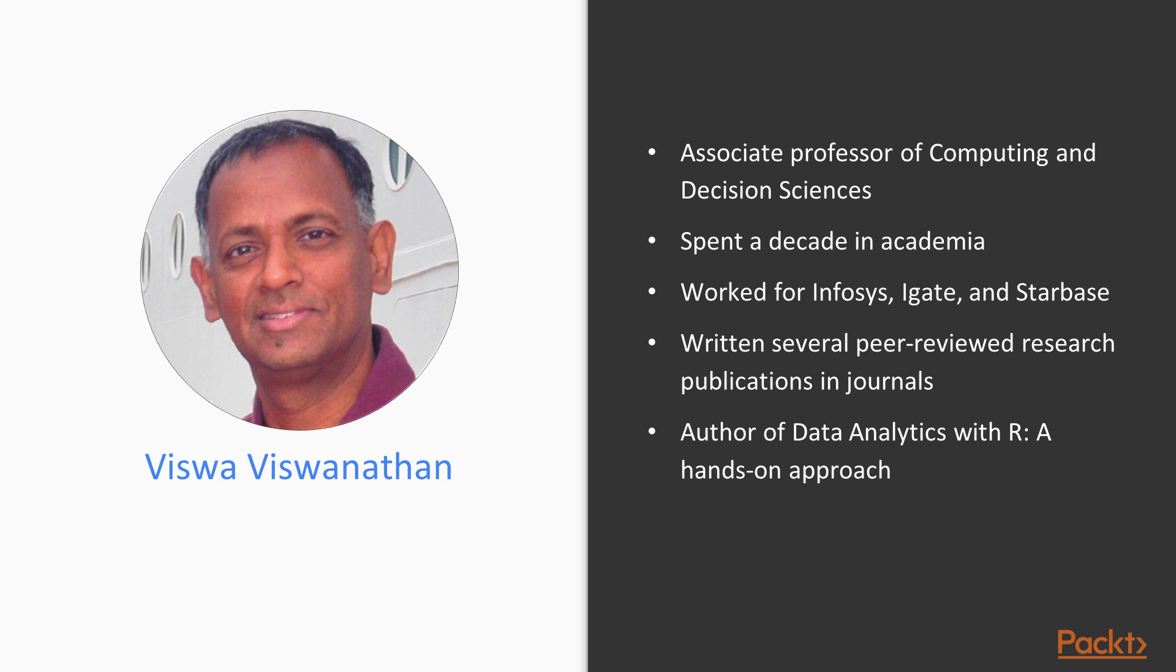Vishwa Viswanathan is an Associate Professor of Computing and Decision Sciences at the Stillman School of Business in Seton Hall University. He's done his PhD in Artificial Intelligence.